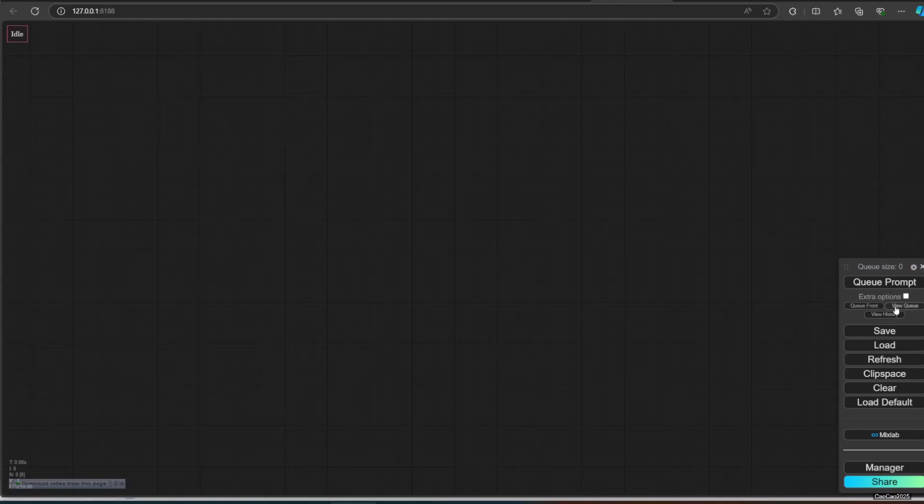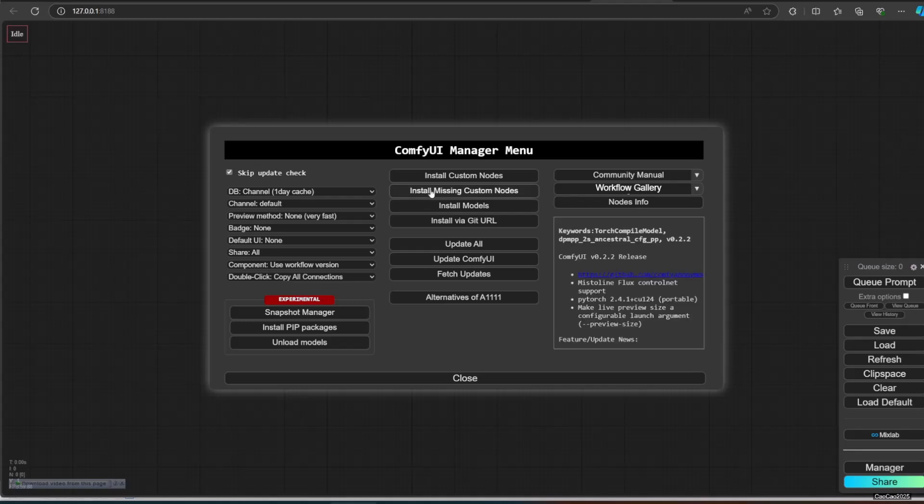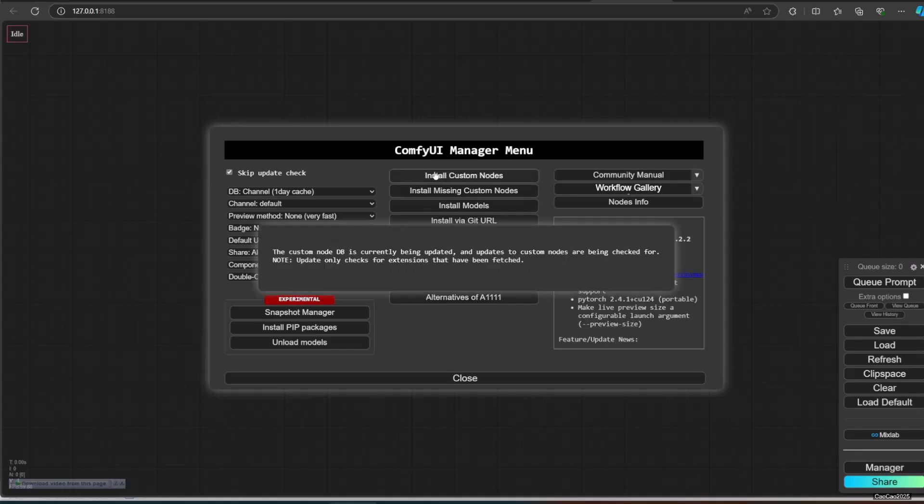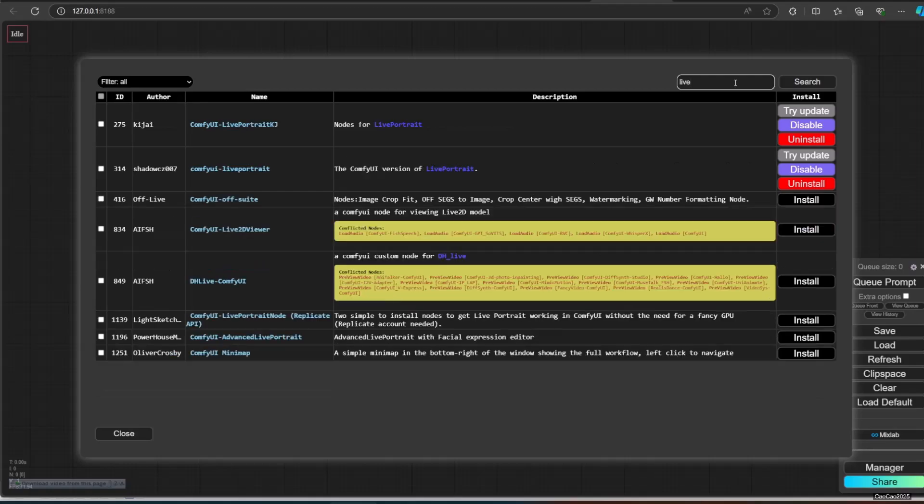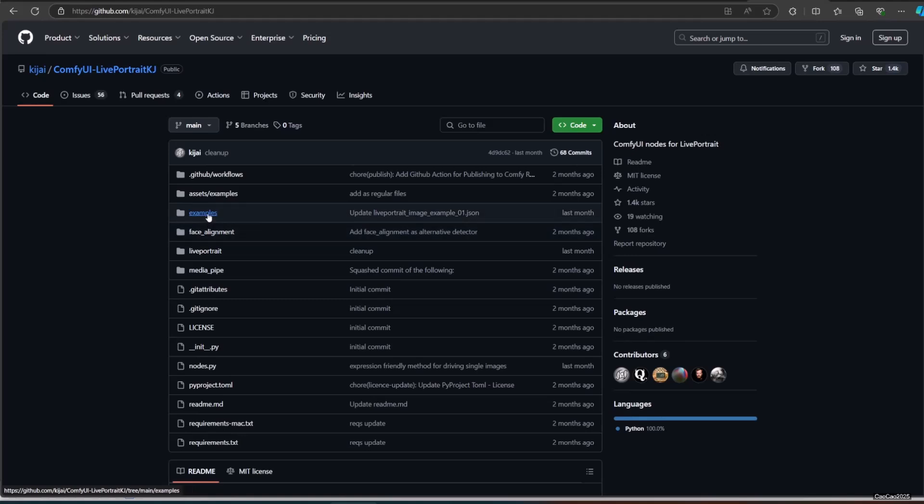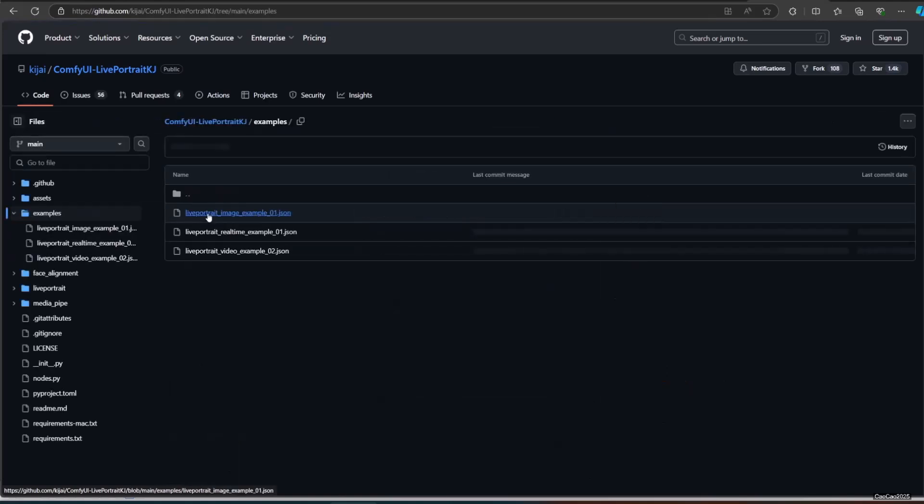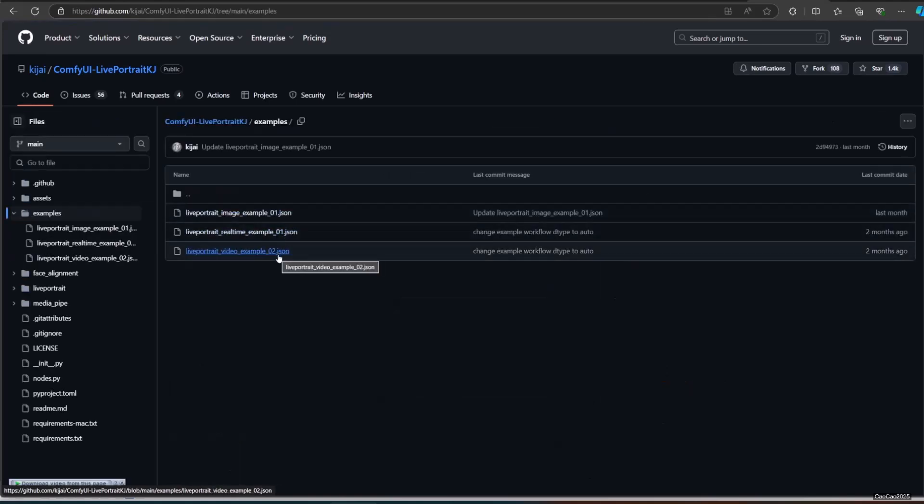For the first time, you could see the link in the video description. Also, KJ Live Portrait GitHub is also in the video description. If you already have one, try updating it first. Now let's get started. Go to KJ GitHub, select example, click Live Portrait real-time example 01.